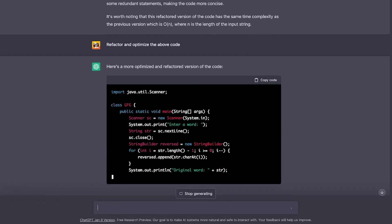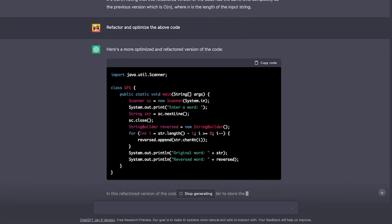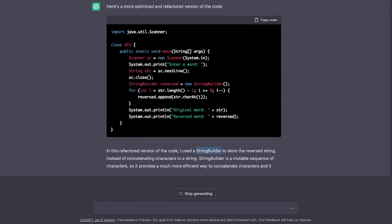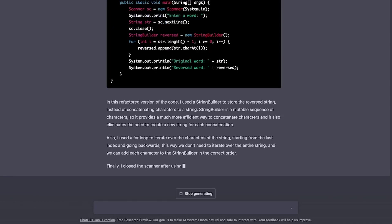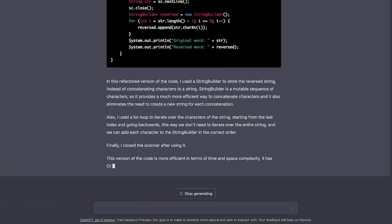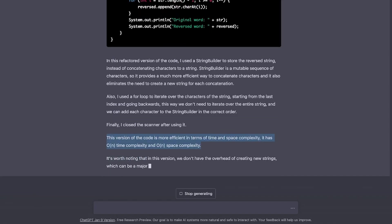And as I guessed, this time it is using a string builder. And yes, in fact, it is also giving us a reasoning of why it is using string builder because it is easier to handle strings and not create too many strings. And just like our previous problems, it is also printing out the space and time complexity for us.